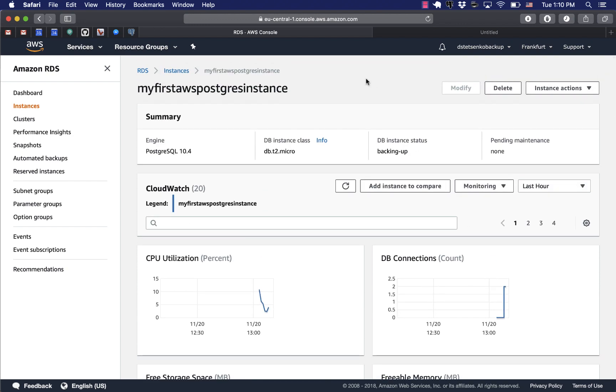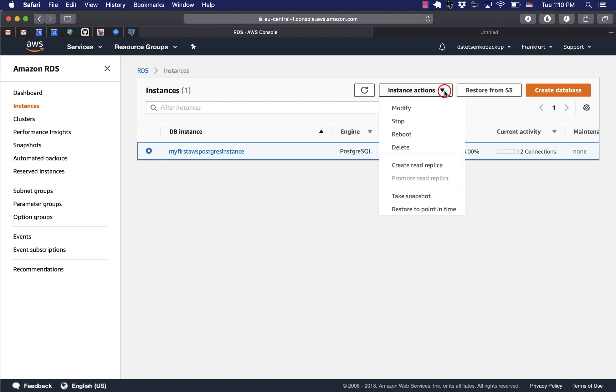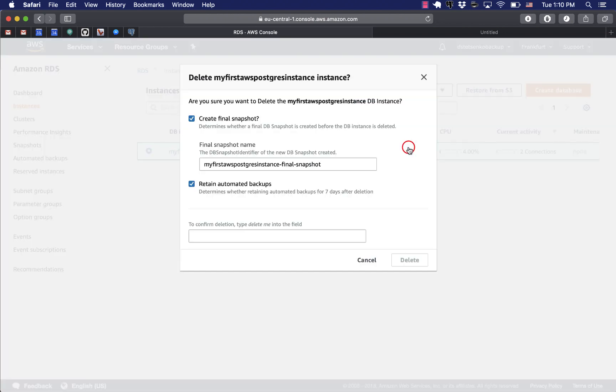Here, you can just delete your RDS instance and also don't retain backups because if it's an exercise, you don't really need them and then you confirm it.